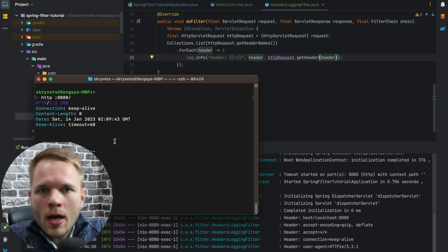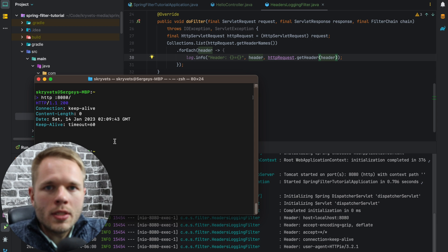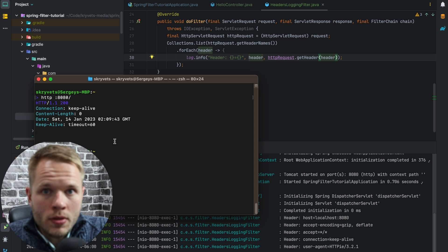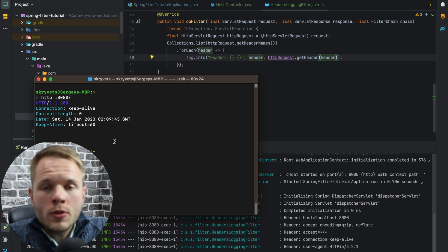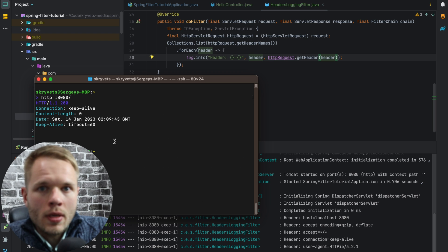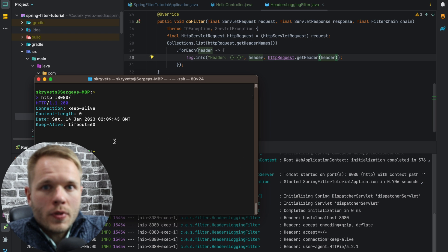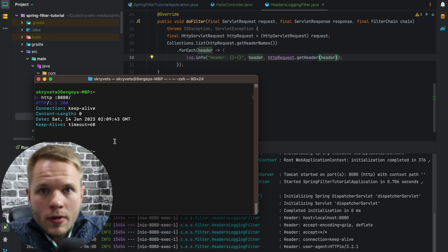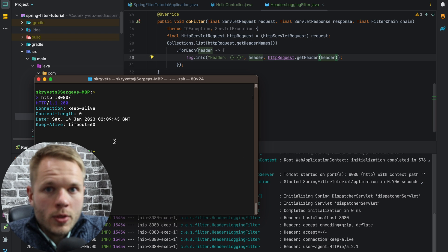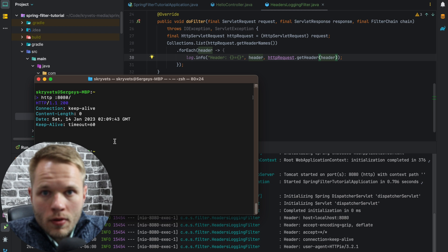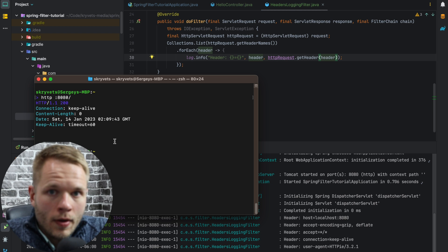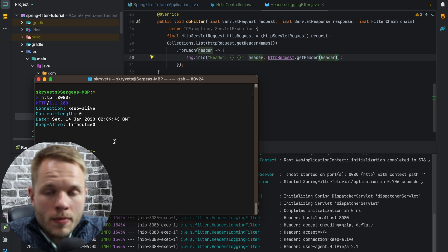And the reason is every time we do some processing on a request-response pair, we need to pass it down to the filter chain for the other filters to process. If we don't do this, it assumes that we block the request from processing, and we return early.